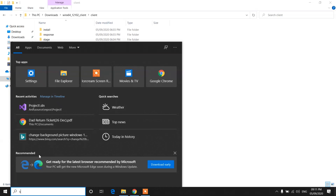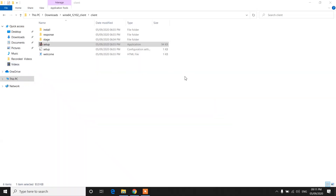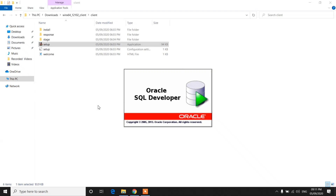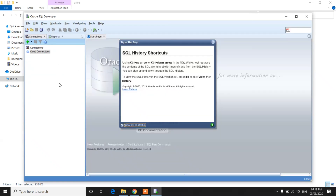Now search for SQL Developer and open it. Click on Yes. It will take some time to load. Now here you can create your database or connect to a database which is on the network or on the server.